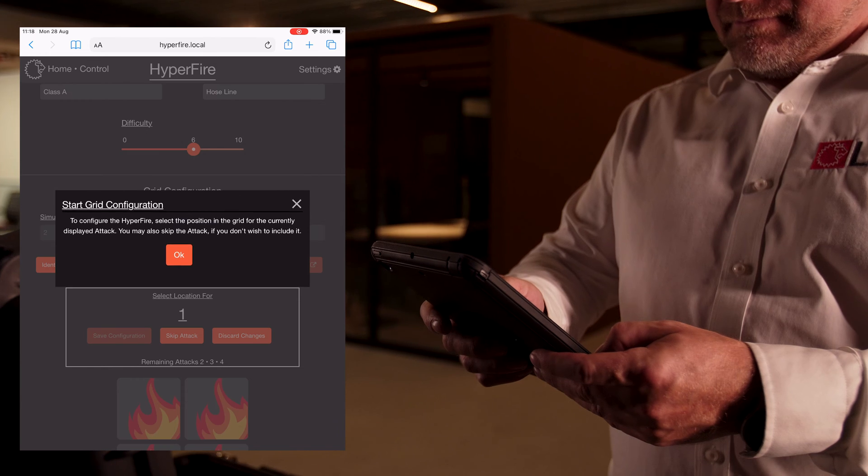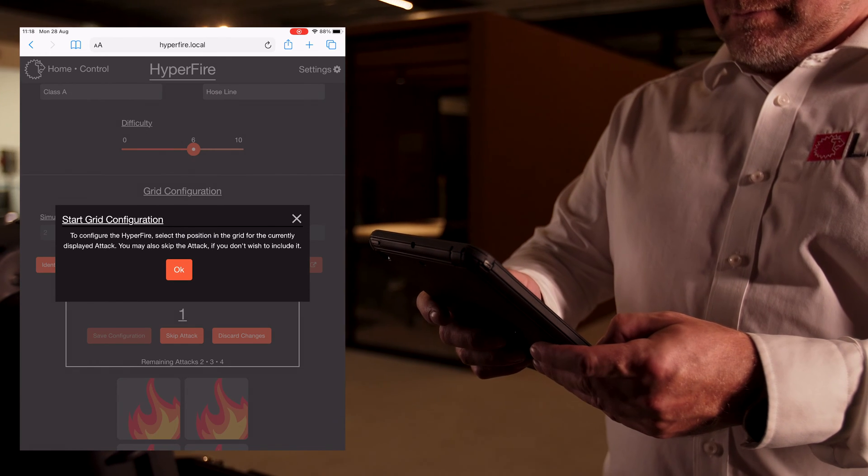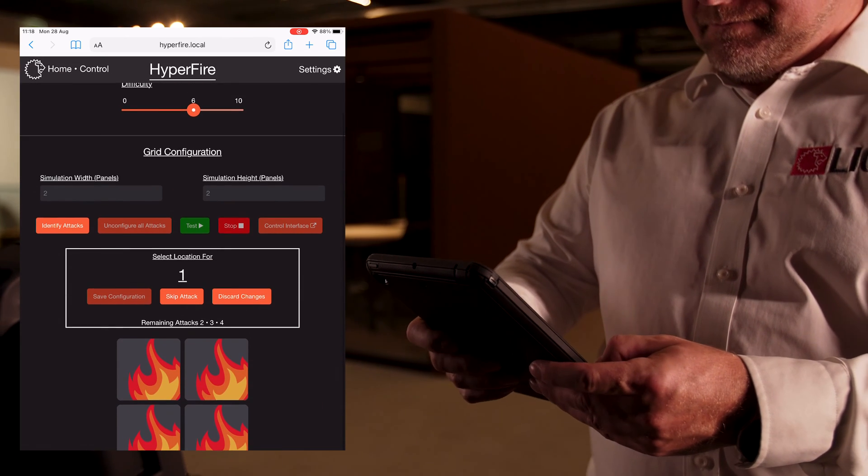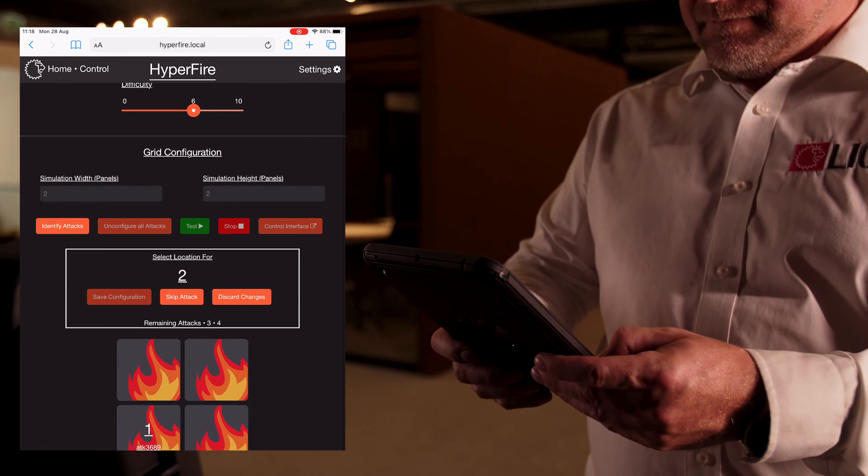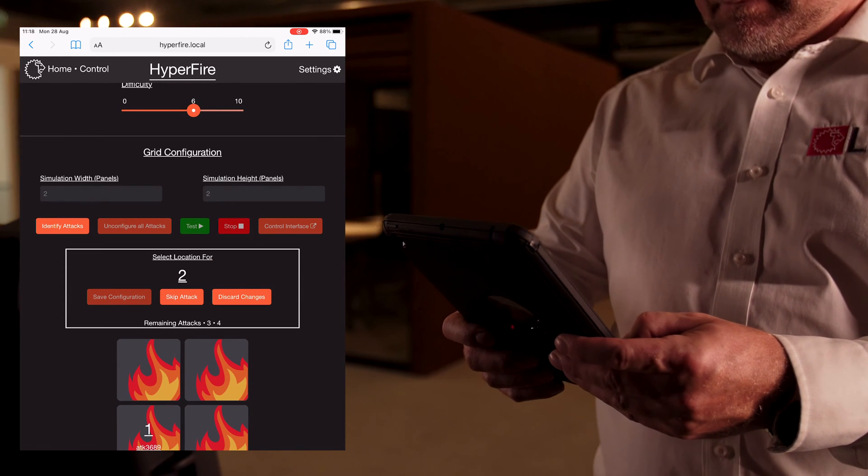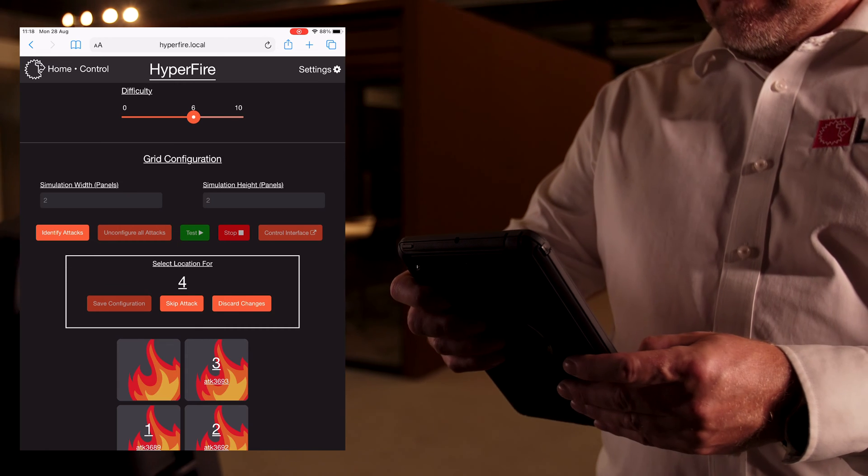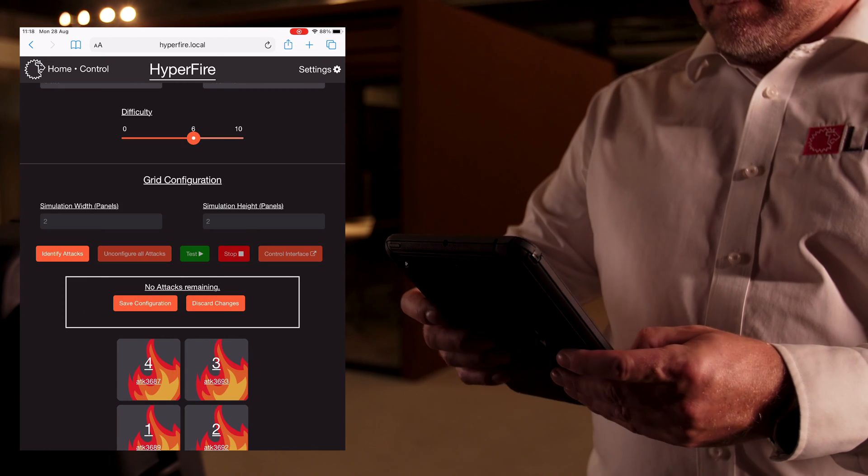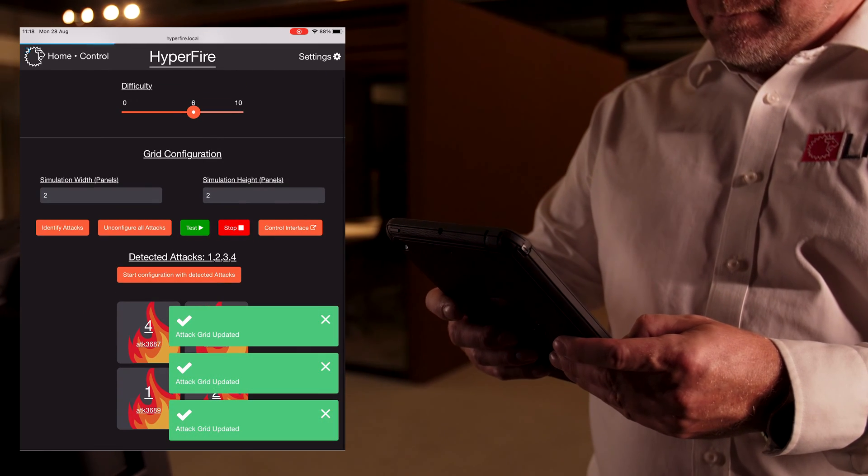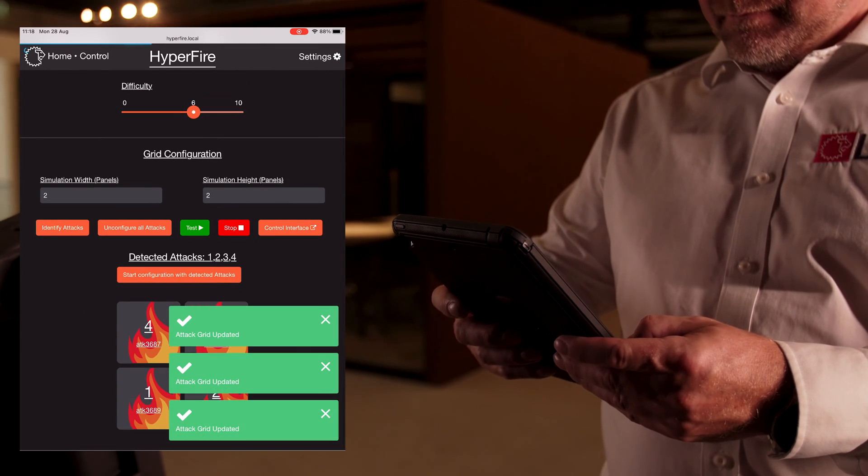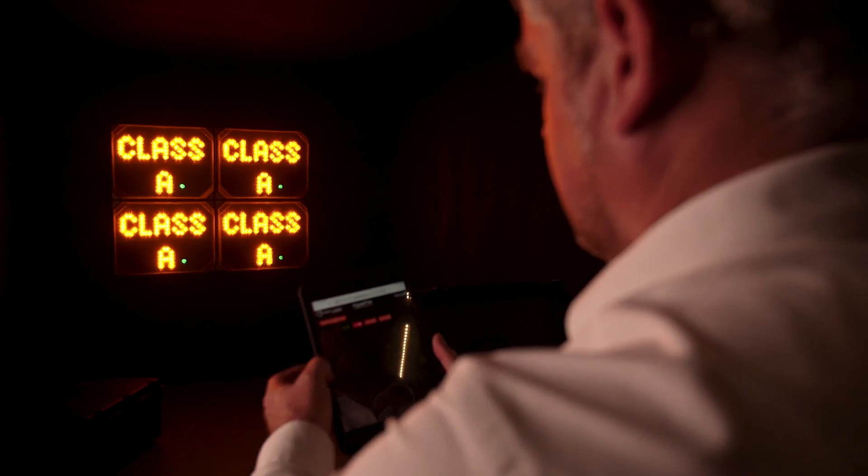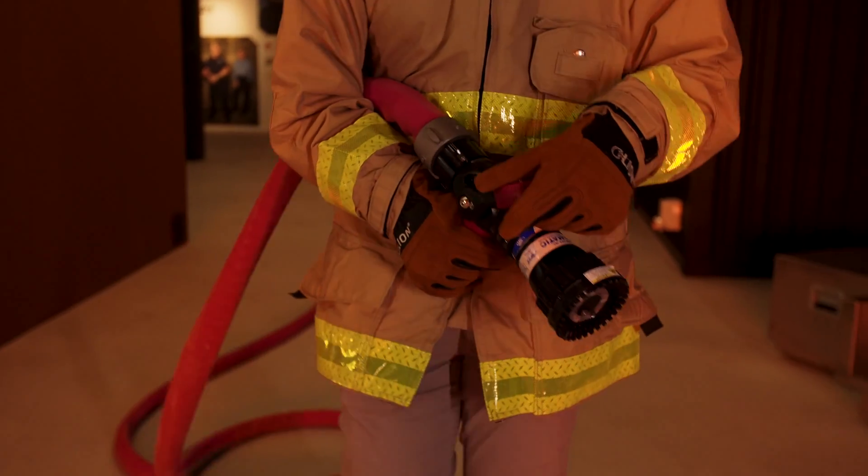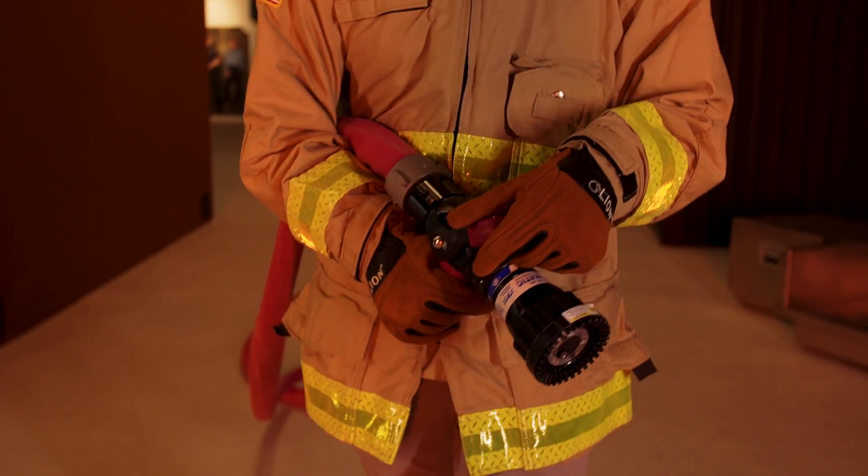Start grid configuration by selecting identify attacks. Numbers will be displayed on each panel. Select the location for each panel. When all panel locations have been finalized, select save configuration test or navigate to the full control interface.